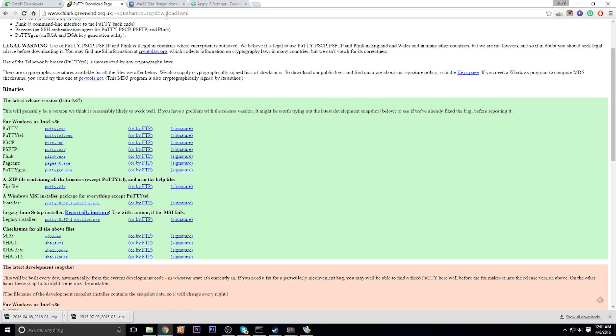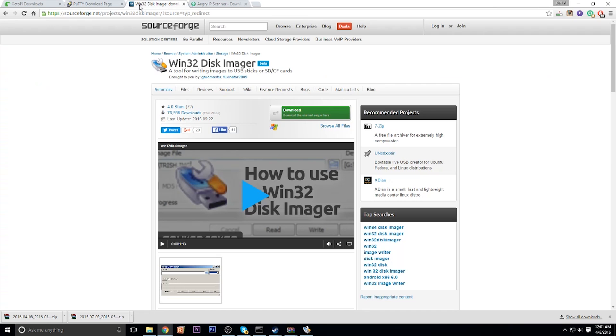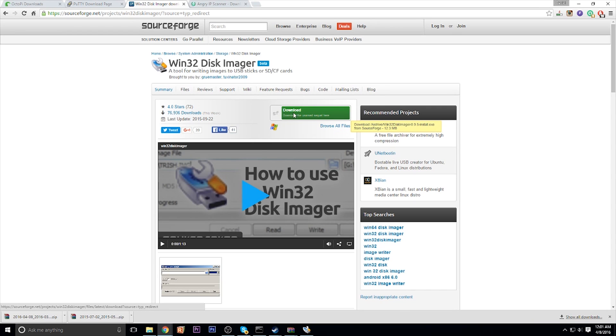Then you're going to want to head over to the Putty website and download the putty.exe. Links to all these different softwares you'll need will be in the description so you don't have to worry about the URL. And lastly, download Windows 32 Disk Imager. You'll use this to flash the image over to your SD card.